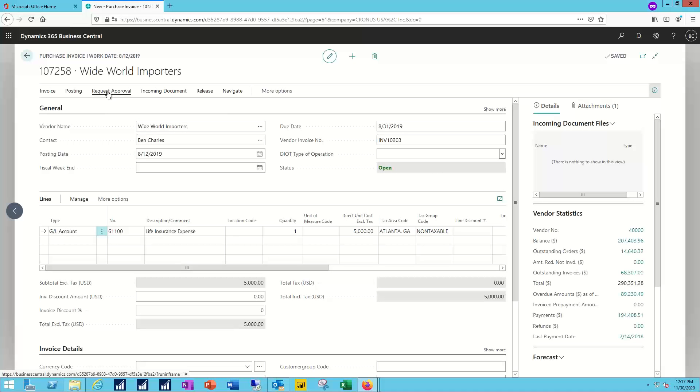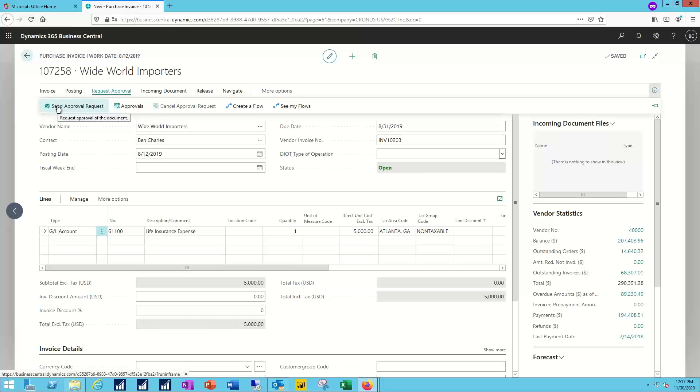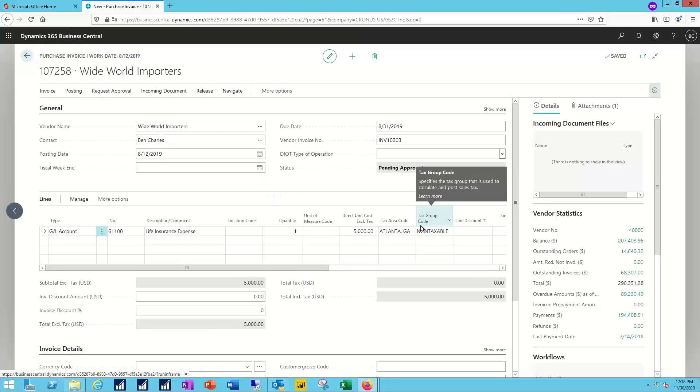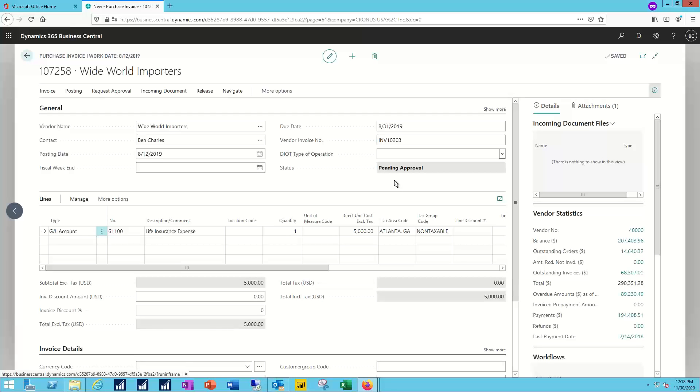And in the toolbar, I'm now going to request approval and send out that approval request. Notification comes back from the system just like we'd set up when we configured the workflow. And the status has now been changed as part of those process steps to now show as pending approval.